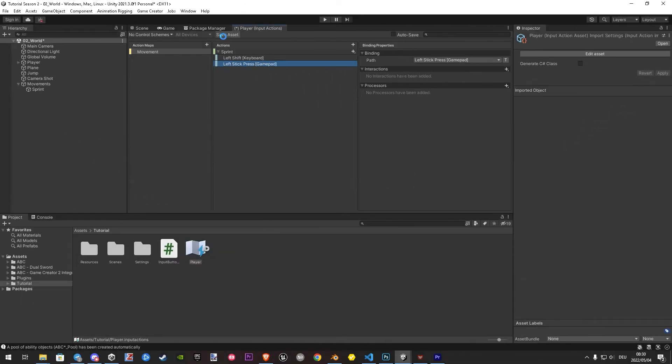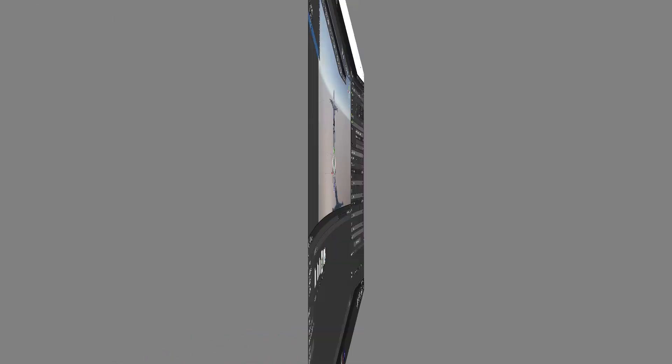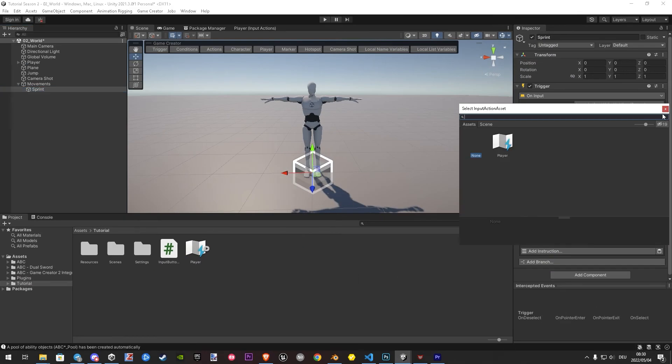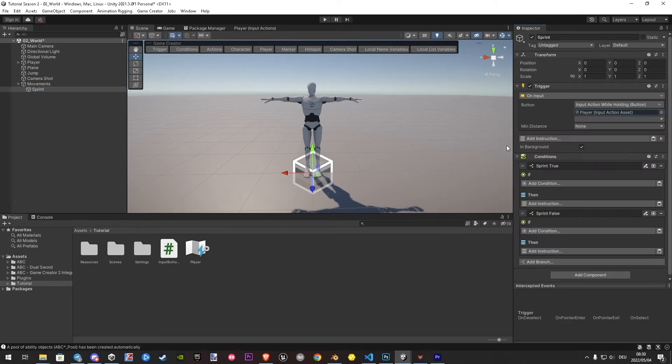Once done, we hit on save asset and go back to our trigger. Now we can add it and choose our sprint input.